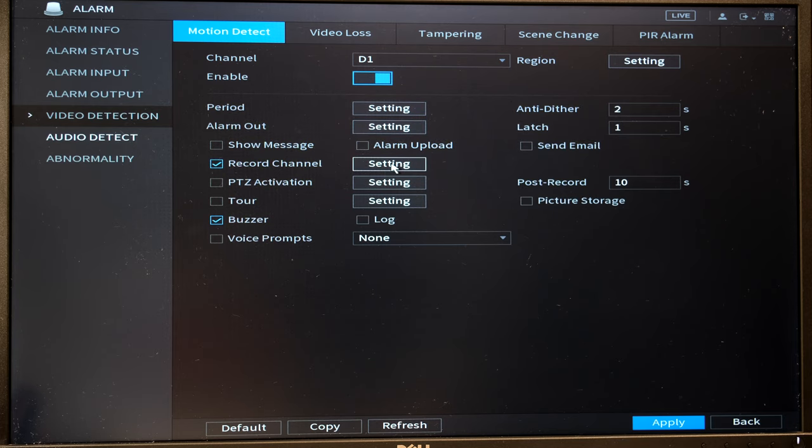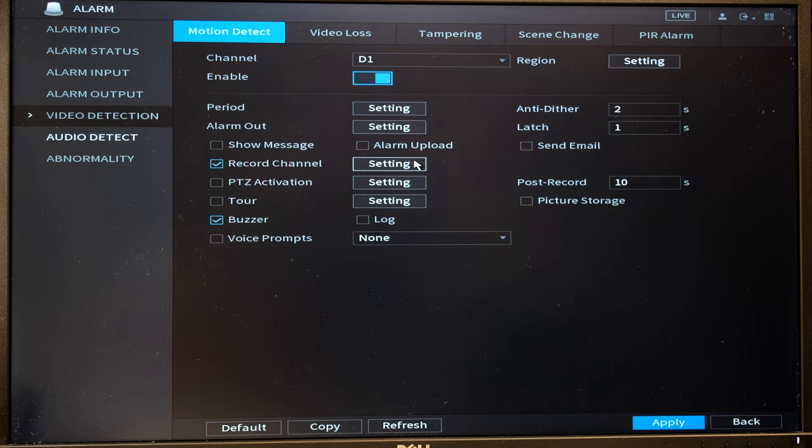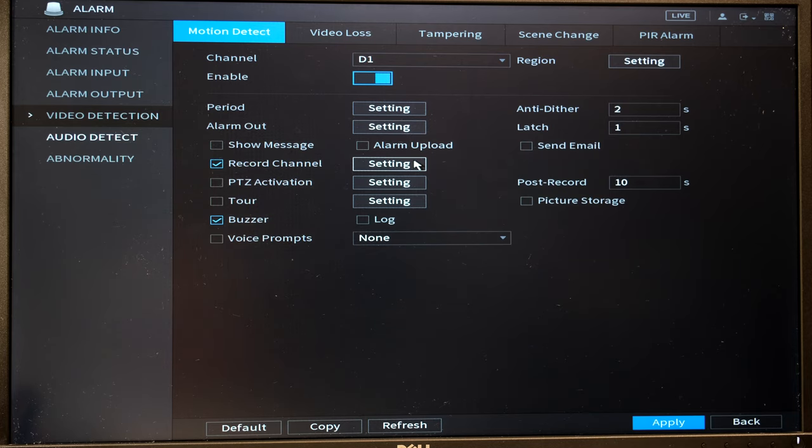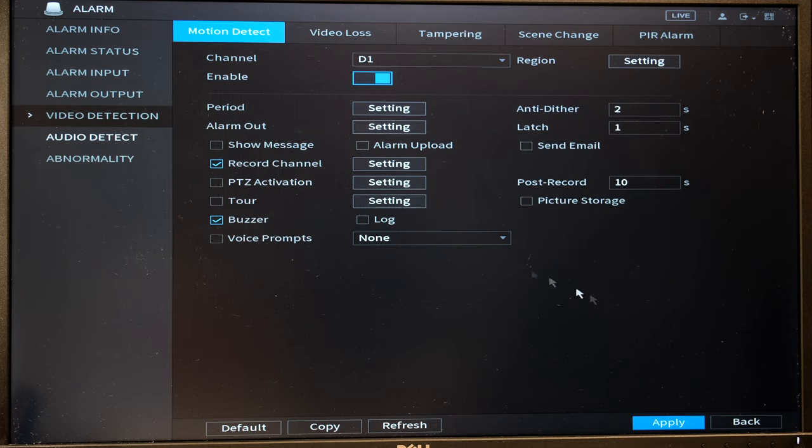Then you can also tell it to record additional channels if you want to. So that means that just because motion was detected on camera one, you can then set it to record all the cameras, maybe that are outside, for example.